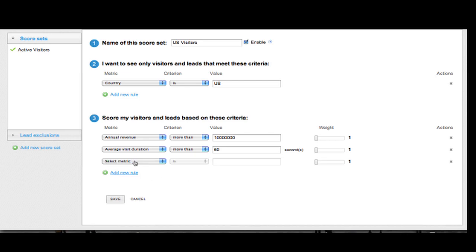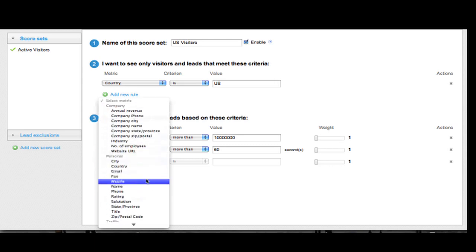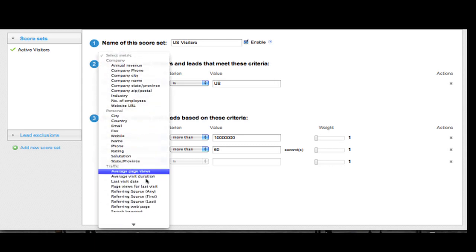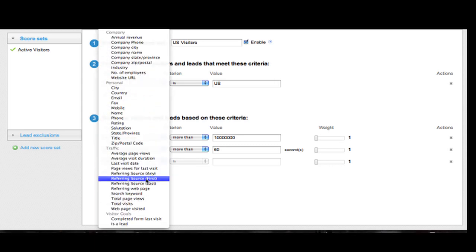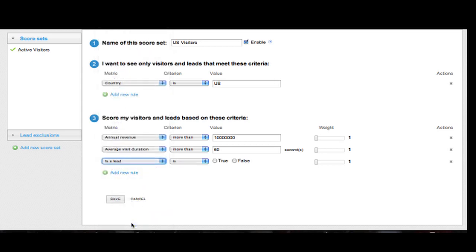In addition to this, I also want to score visitors higher that have filled in a form. So I scroll down here and I select is a lead, is true. Great. That's a good start.